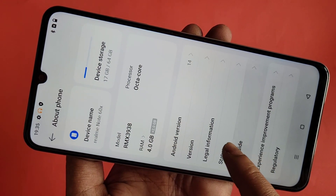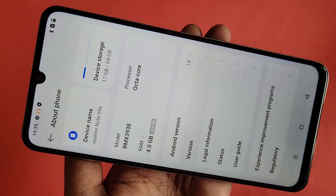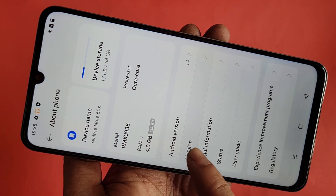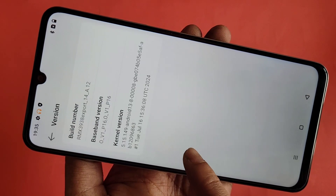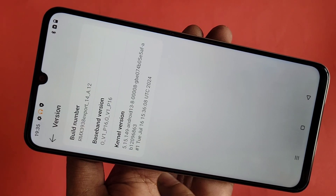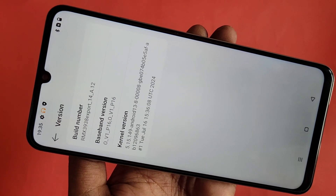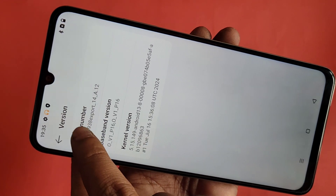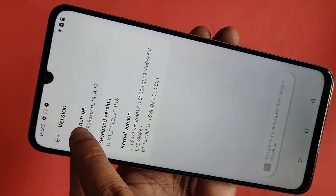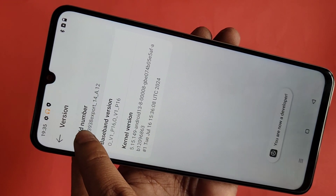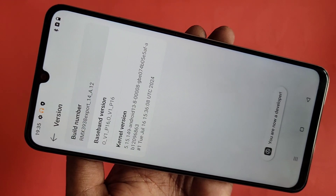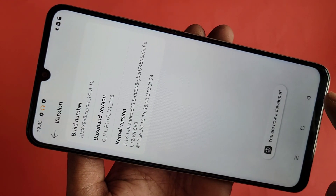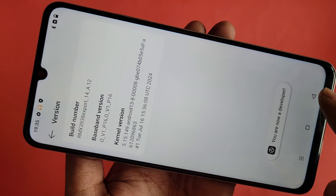You can see an option called Version — tap on it. Inside Version you can see many options, and you'll find an option called Build Number. Tap on Build Number four times and you are now a developer.